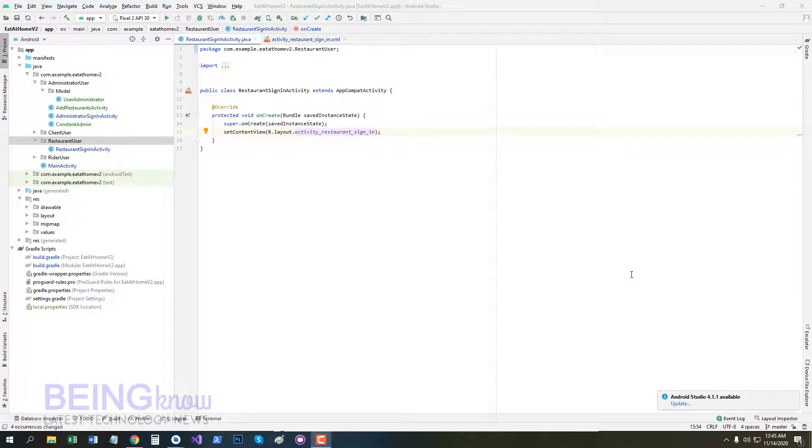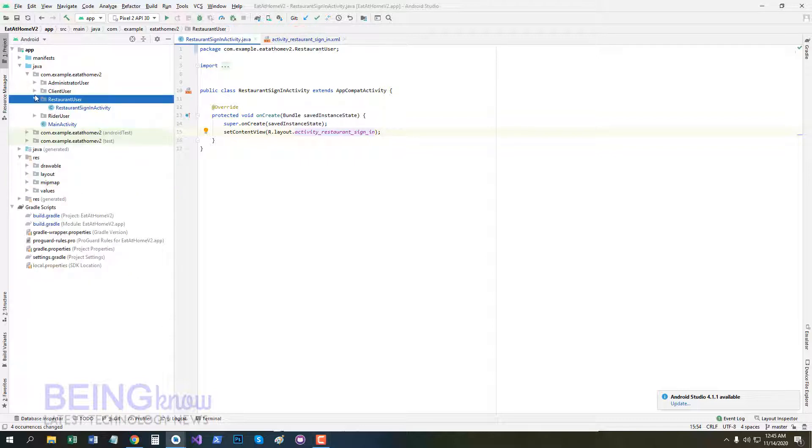Bismillahirrahmanirrahim. Today we start our tutorial number 5. In this tutorial we work on restaurant sign-in activity.